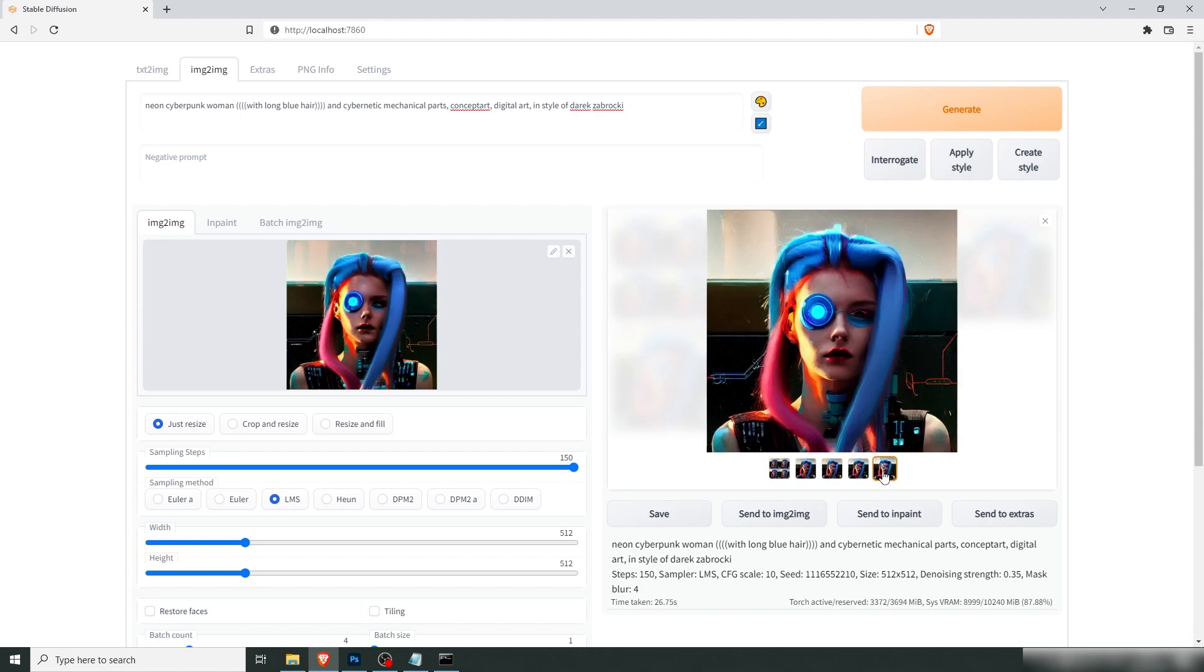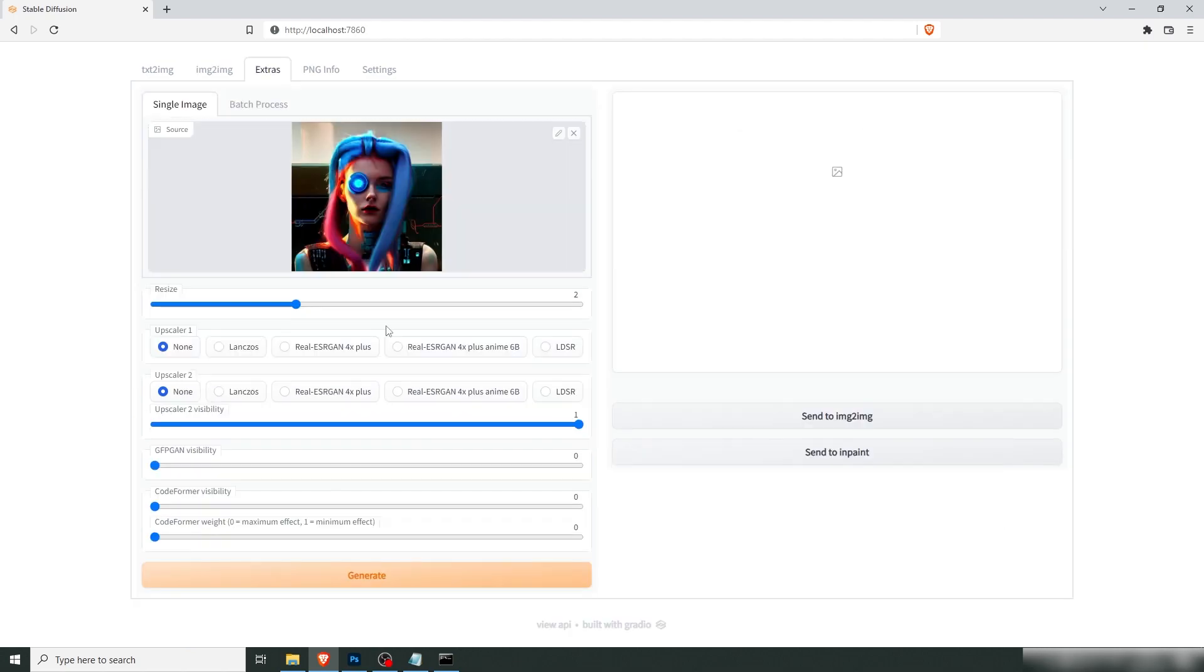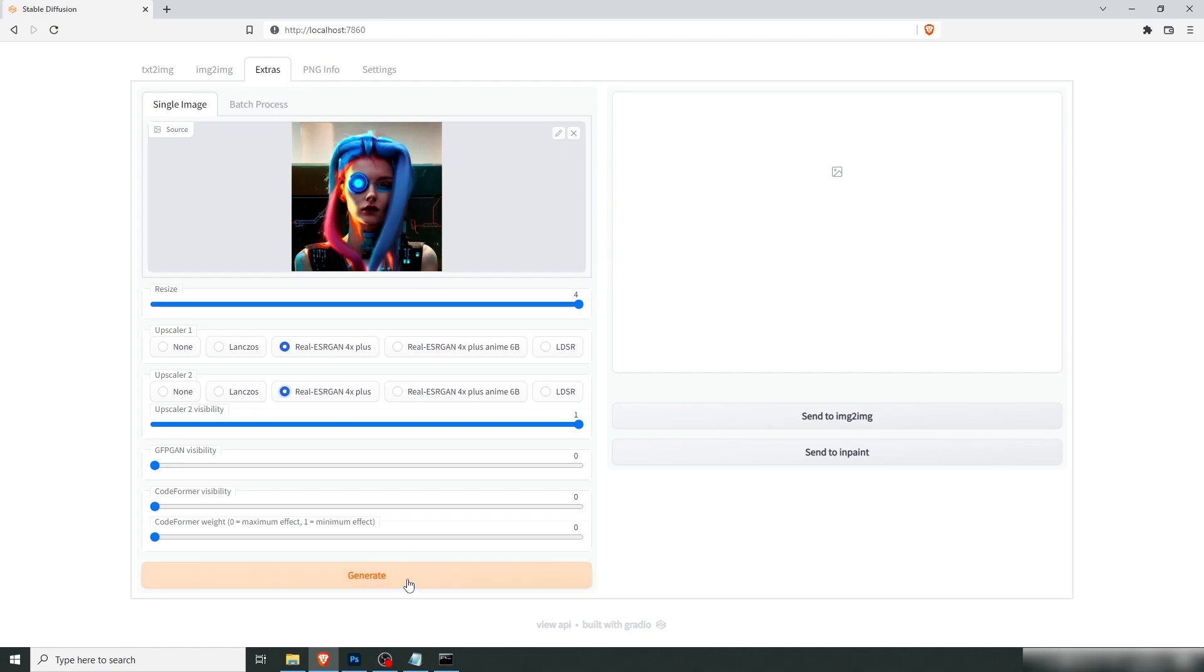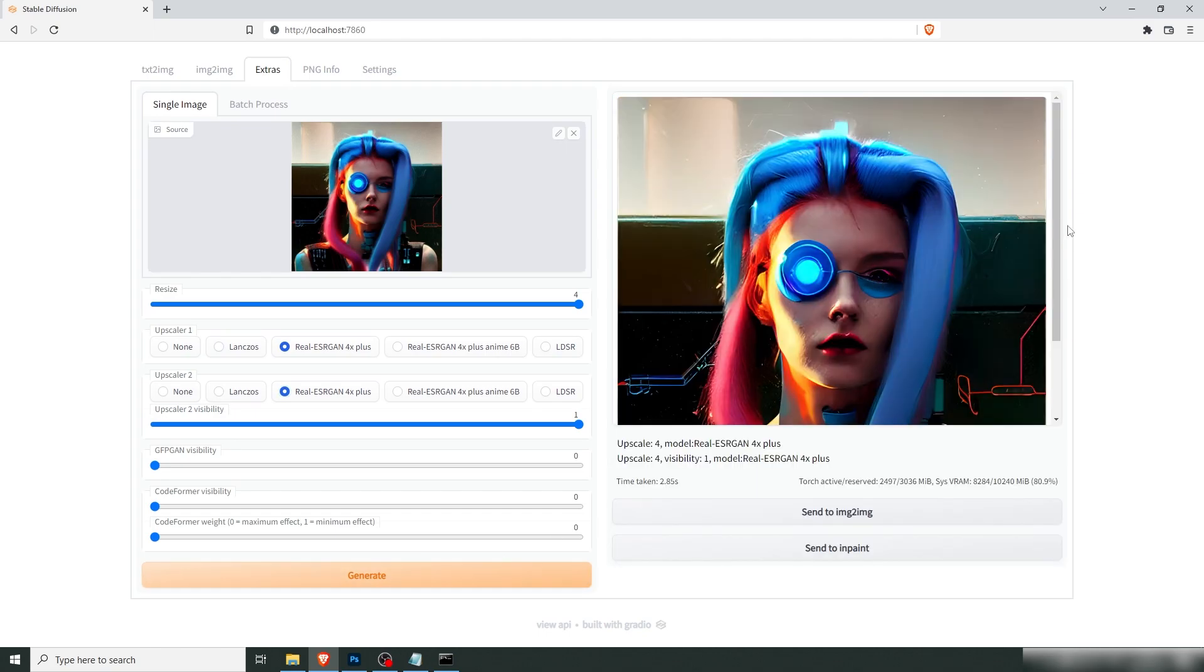I'm going to send it to extras. And we're going to resize that. Let's put it, well, let's max that out four times. And this is upscaling the image. Let's generate. And there we have it.